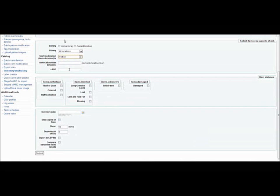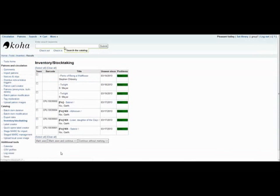We'll use fiction for this example. And Koha generates the list that can then be printed out and taken out into the stacks to check for these books.